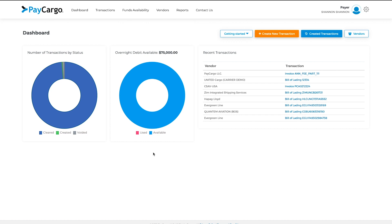To see more detail about your funds and other forms of payment, such as PayCargo credit, click on Funds Availability at the top.